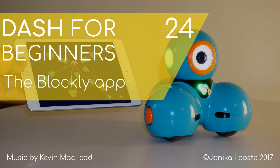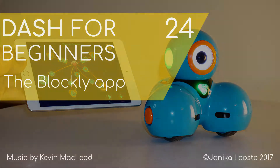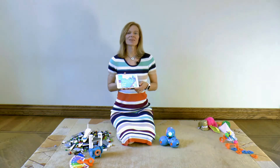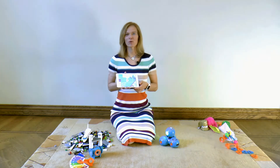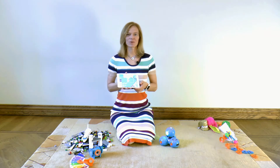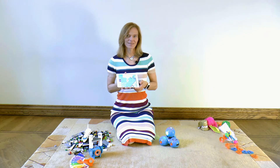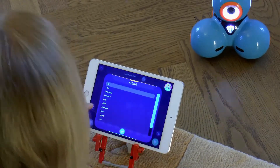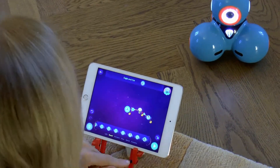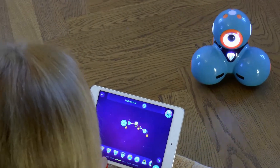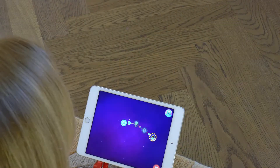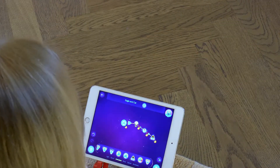The Blockly app. In this video we will learn how to use the Blockly app for programming Dash. In the previous videos we learned to control Dash either directly or by using programming blocks. Now it is the right time to do some serious programming.